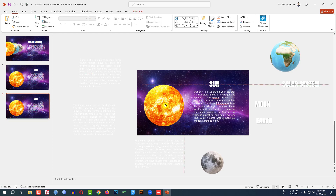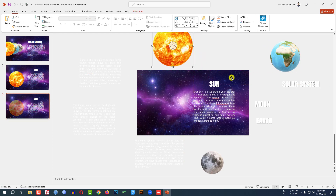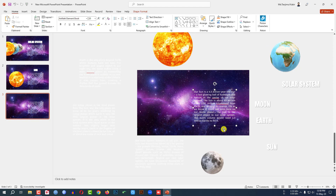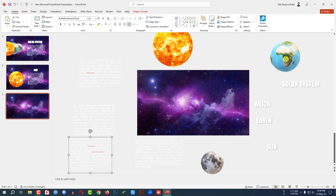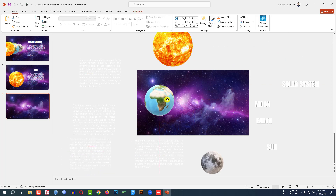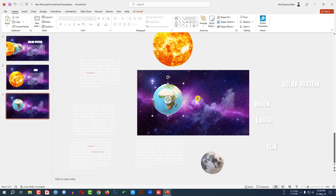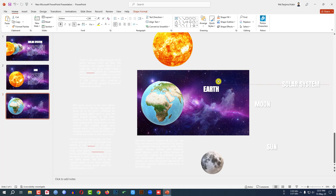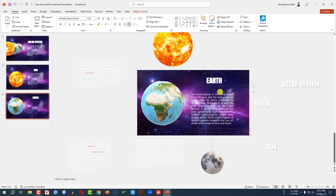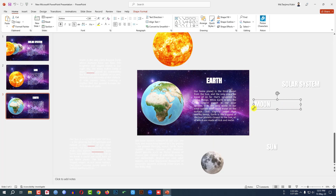Now let me select this one and make a Duplicate Slide. I have to place the Sun here, place this one here, and this one here like this. Select the Earth, rotate it, and place it here — make it bigger. Keep the text box of Earth here and here is the description of Earth. This is good.